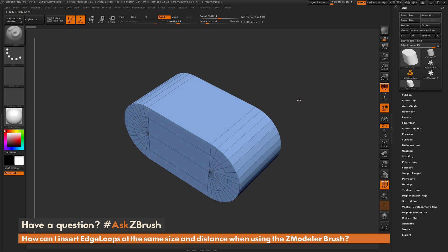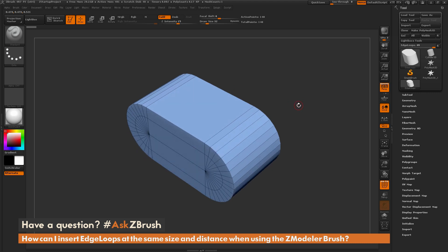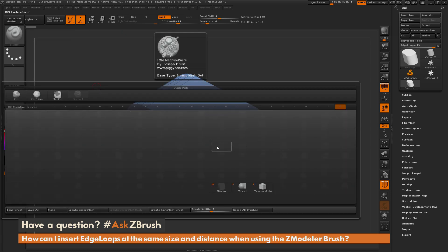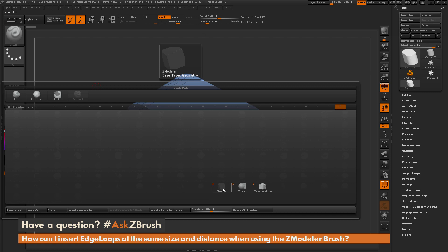To do this, first I'm just going to select the ZModeler brush. So I'm going to go to the brush palette over here or press B on my keyboard, and then I'm going to isolate by the letter Z, and then I'm going to locate the ZModeler brush or simply press M.